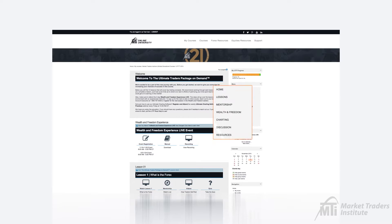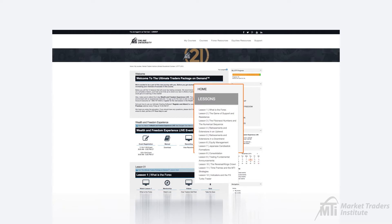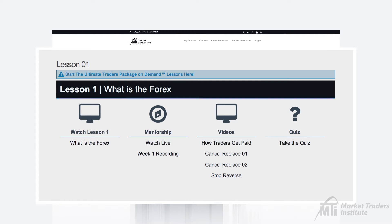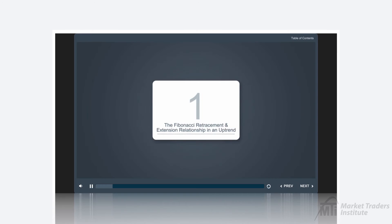You can use the menu on the right-hand side to navigate through the course page. The Lessons tab will provide you with the full list of each of your lessons, and clicking on any of those links will bring you to where the lesson is located on the page. Within the lessons, you'll be able to watch the lesson videos, which cover the lesson topic.